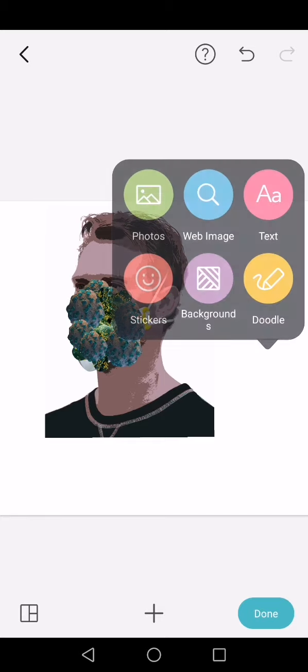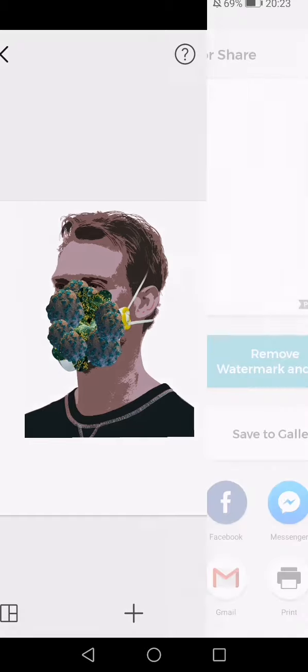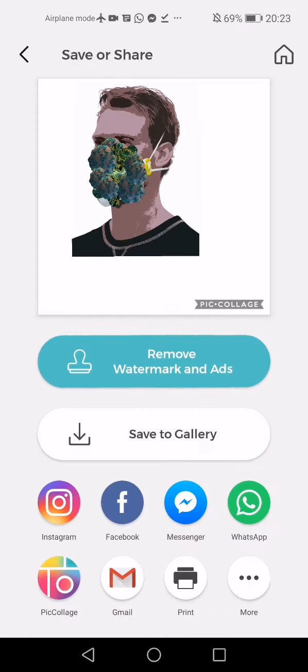Perfect, that looks fabulous. I'm just going to click away and move it away from my eyes. That is good—mask number one done. Click done, save to gallery, but you'll notice this really annoying PicCollage watermark on there.